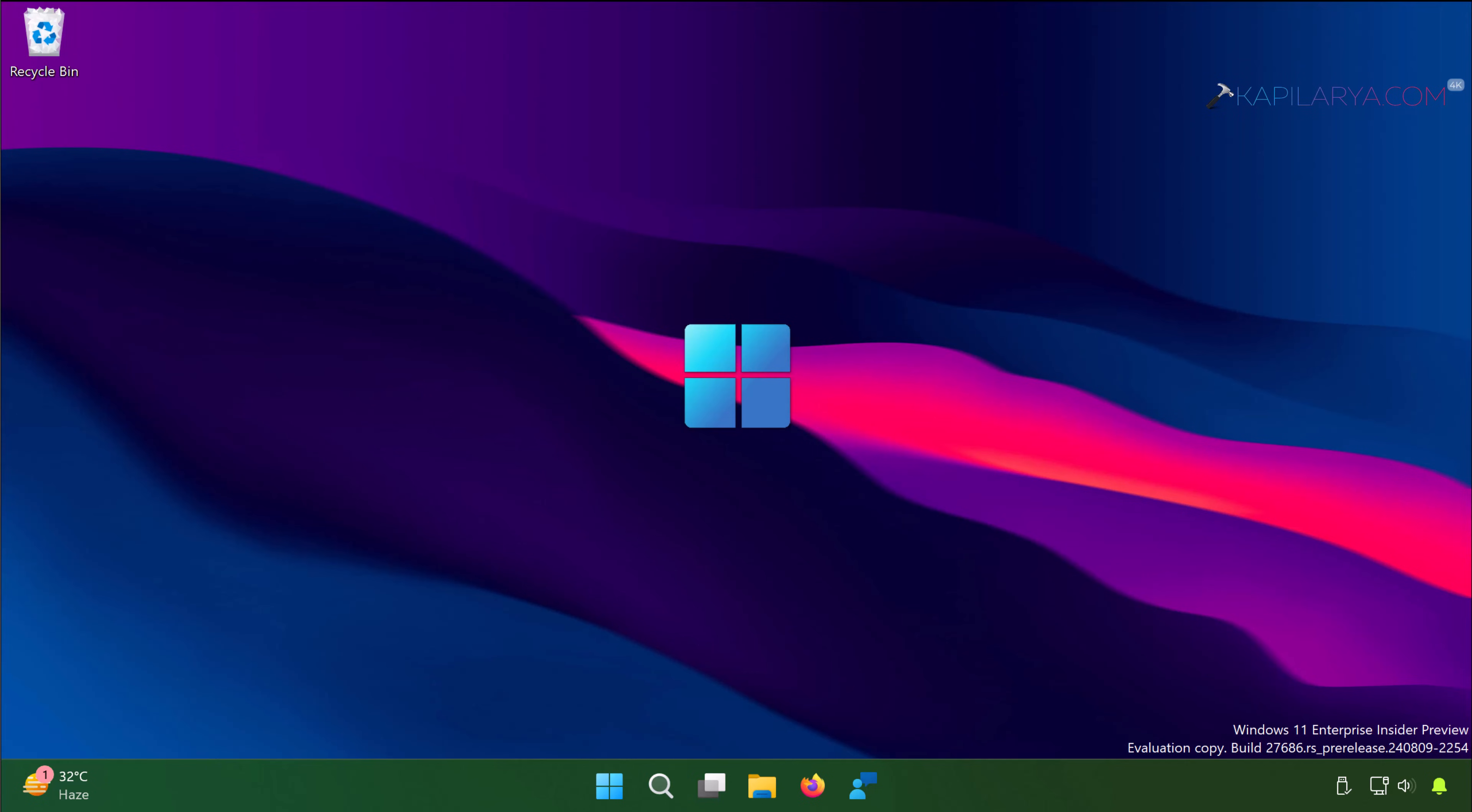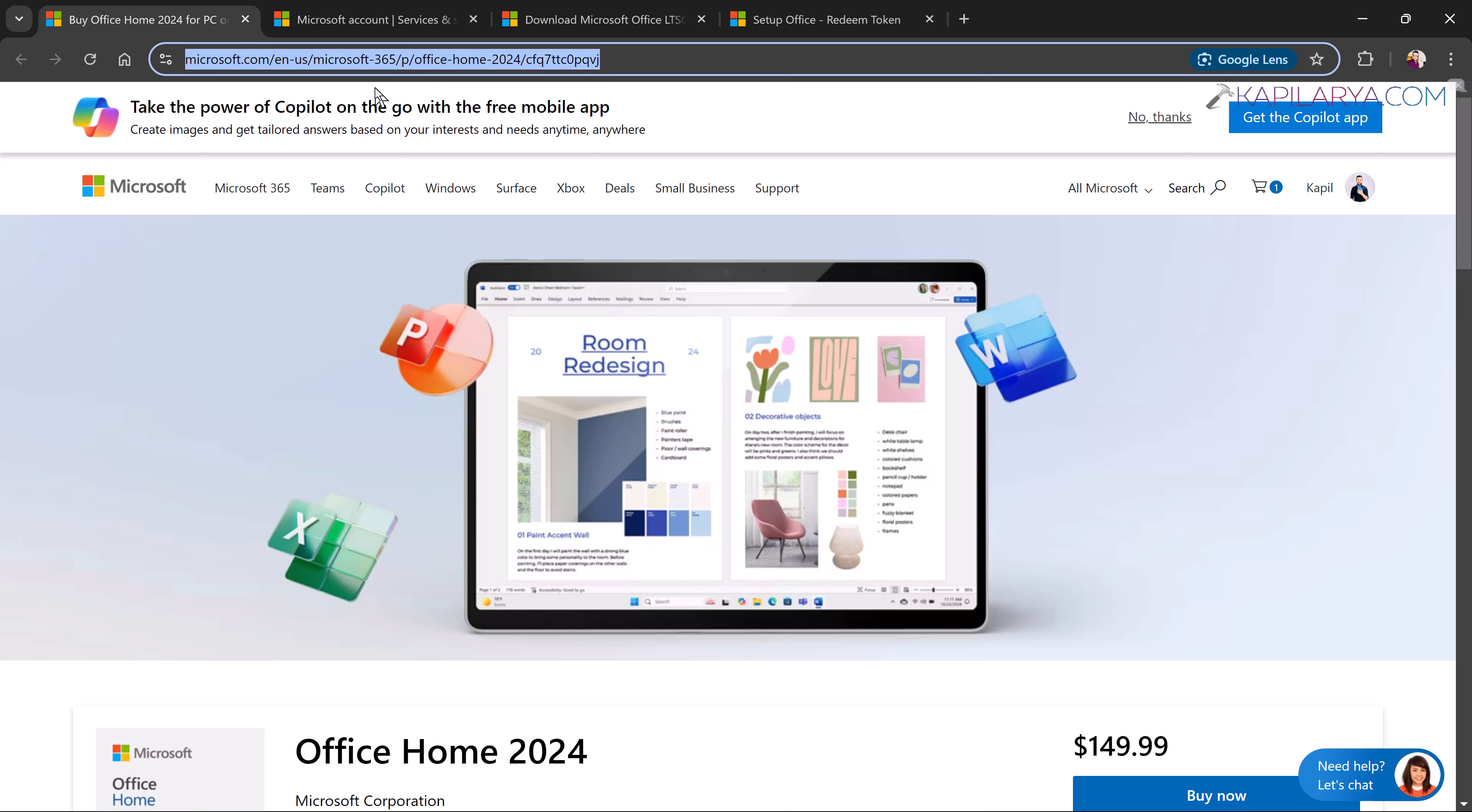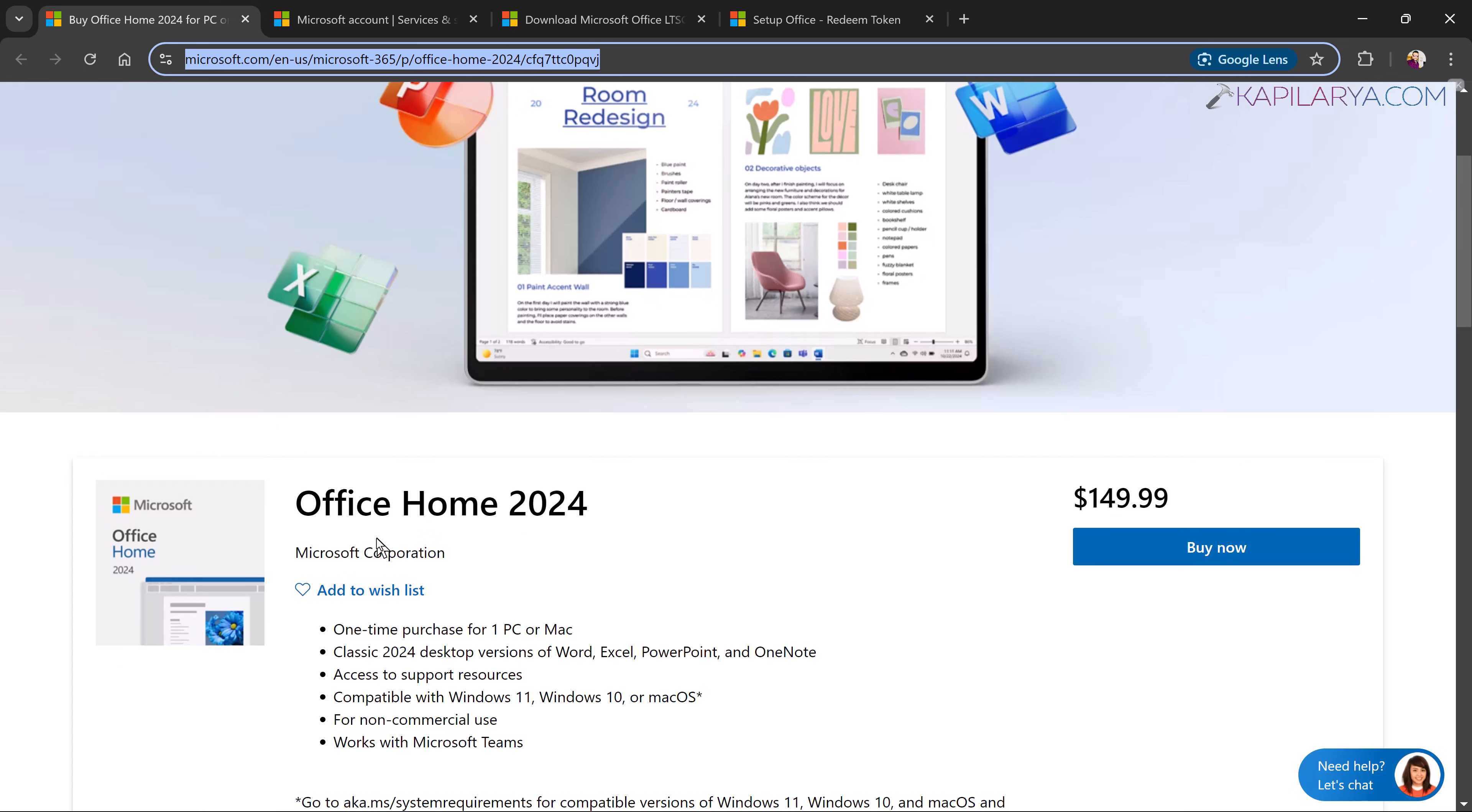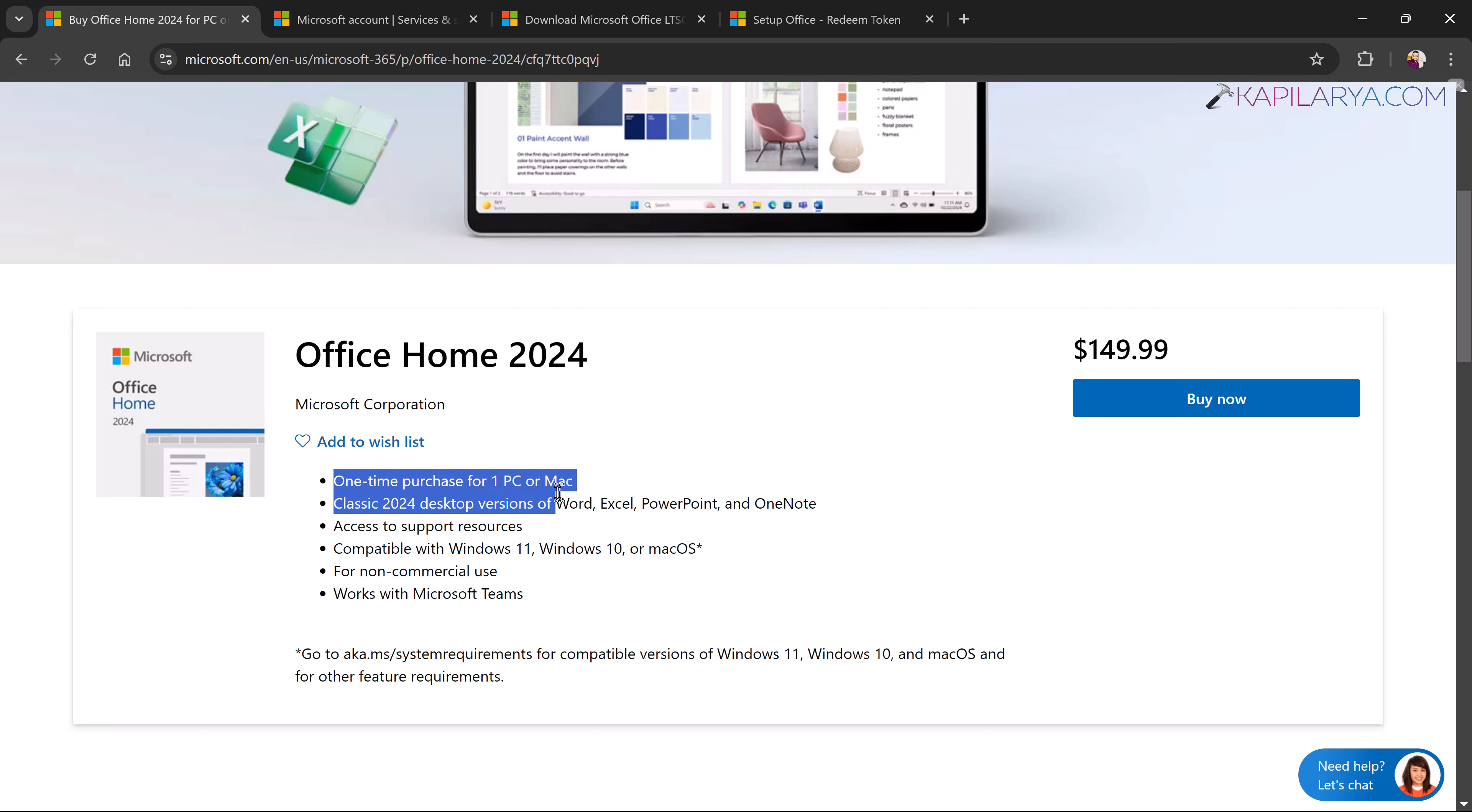So first we will see how to download it. In order to download Microsoft Office 2024 you have to first buy it and once you have a valid license then you can only install and use it. In order to buy the license you have to visit this Microsoft website. The link has been mentioned in the video description. You can copy and paste that into your favorite browser and this page will open up. Scroll down in this page and here you have buy now option.